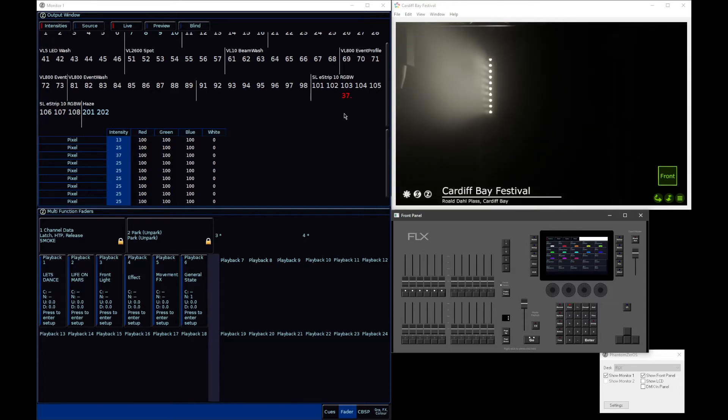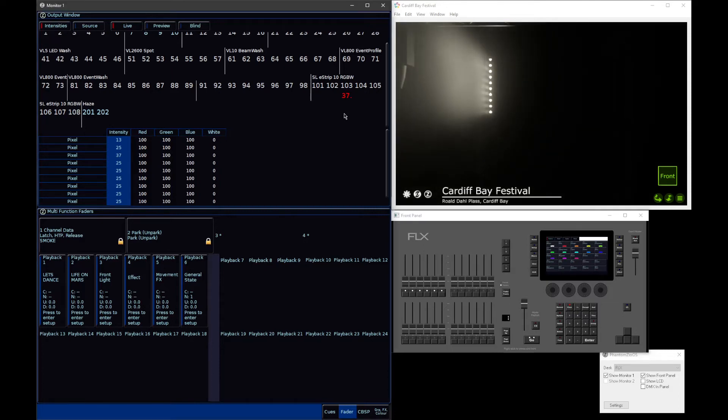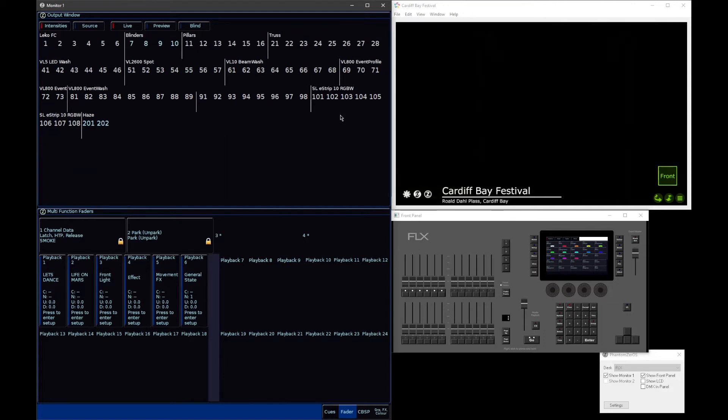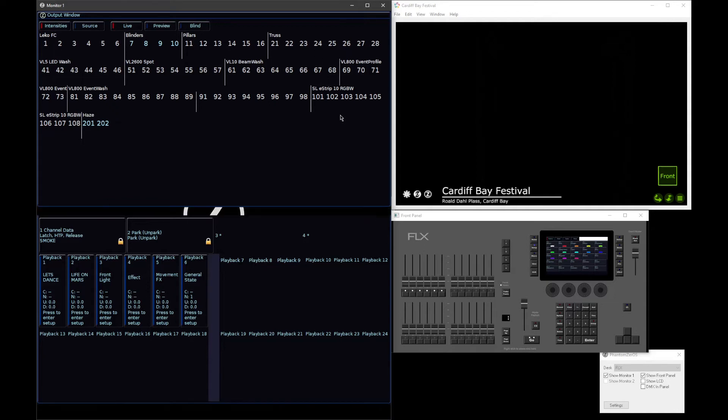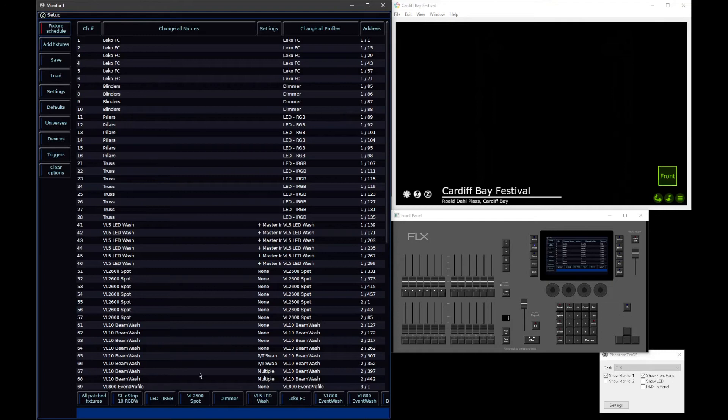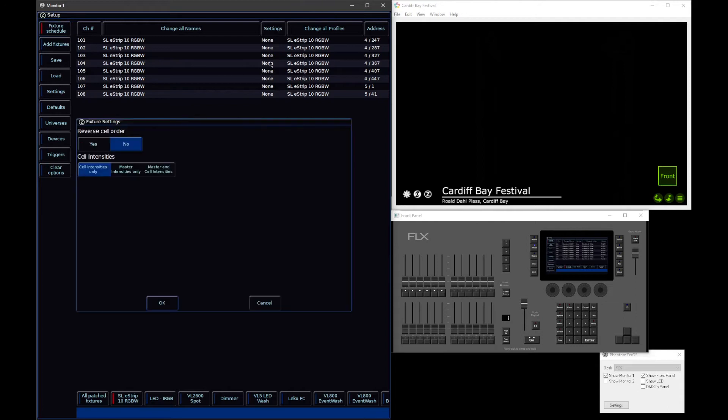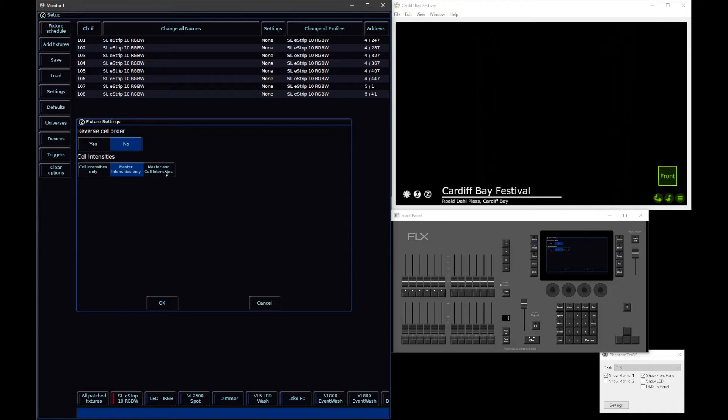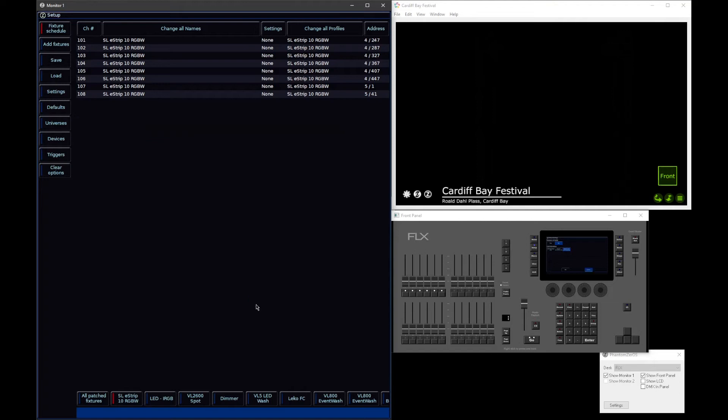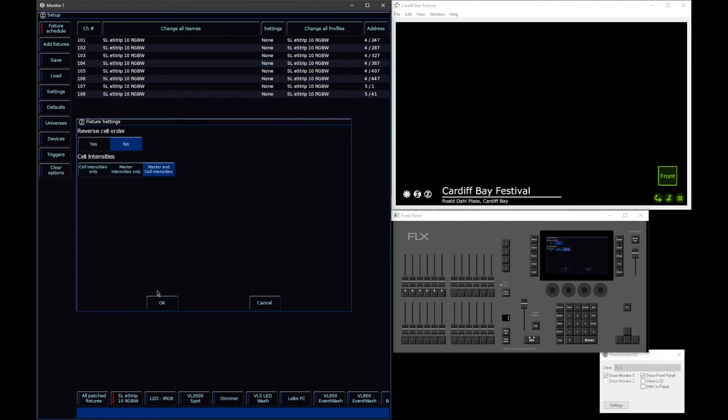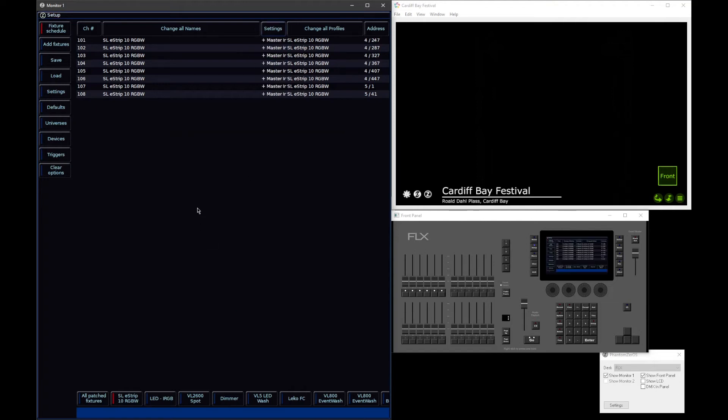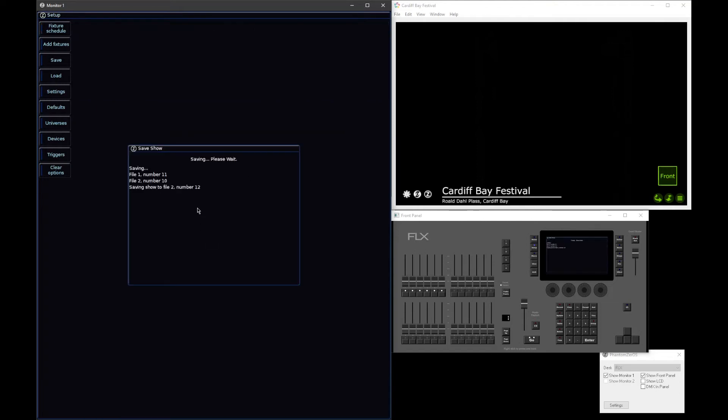Now you might be thinking, well actually I do want to be able to access the master intensity of my light. In some cases, with some fixtures, you may need to. So what you can do is go into setup. You can select your particular multi-cell fixture. Within here, you have a cell intensities option. By default, cell intensities only is selected, but you can say master intensities only, or master and cells. So I'm going to grab all of these fixtures and enable the master and the cells.